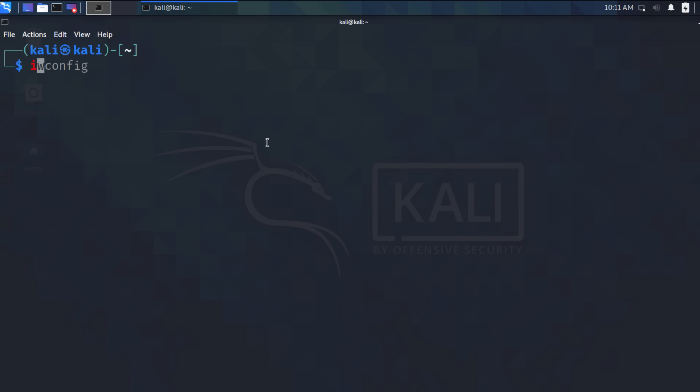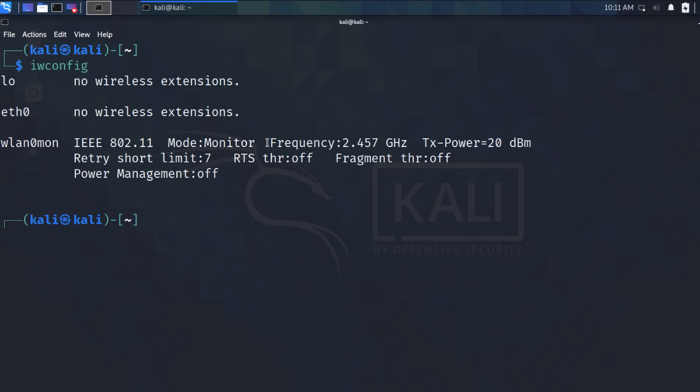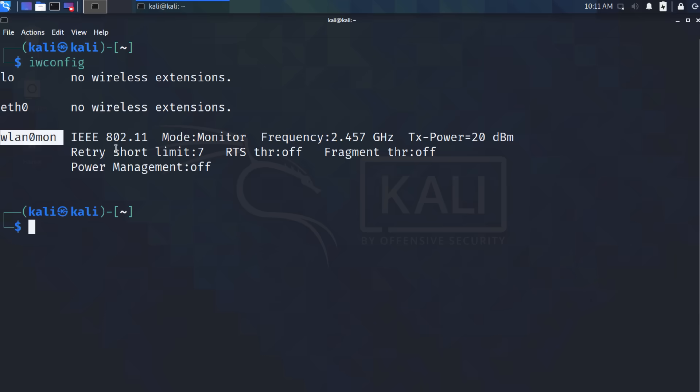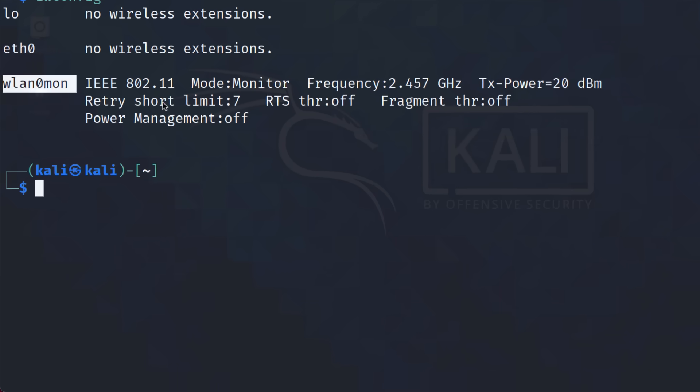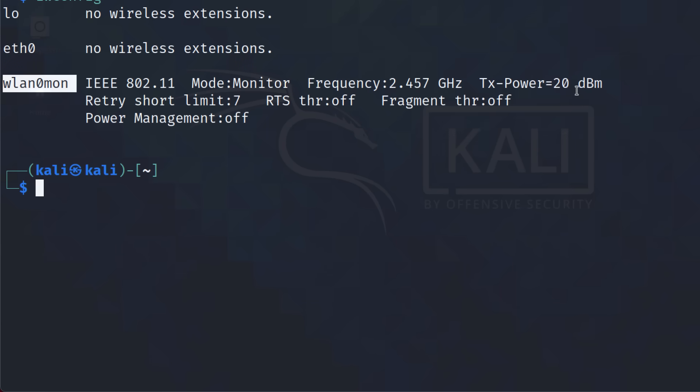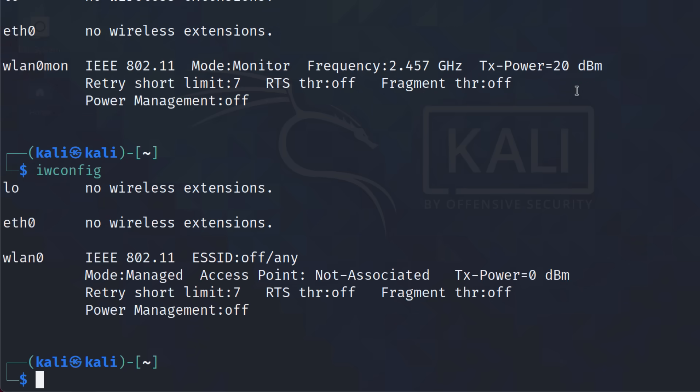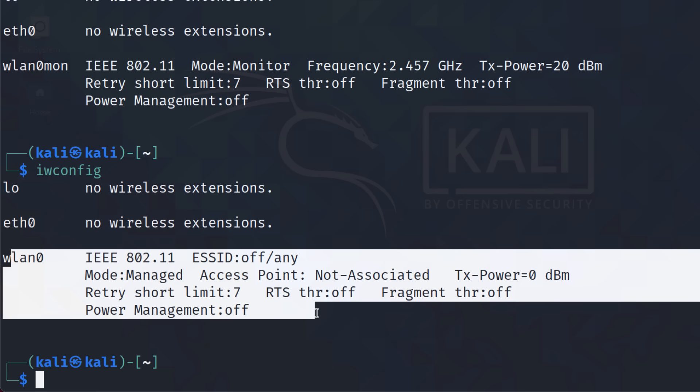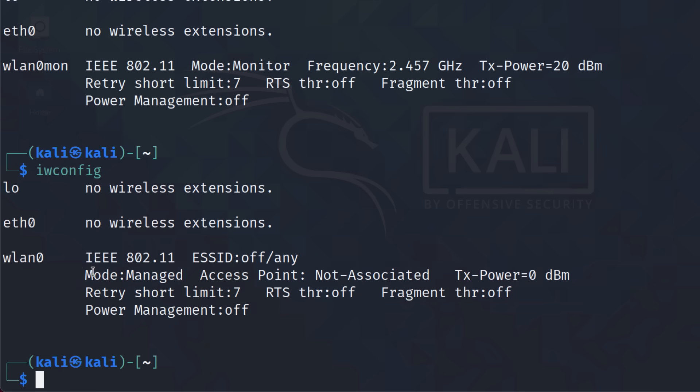My ping is continuing, but what I'll do on Kali is open up a terminal. iwconfig shows me that I have a Wi-Fi network connected. I'll disconnect this Wi-Fi adapter from my Mac, and then I'll plug it back in again. I'm asked, do I want to connect this to my Mac or to Linux? I'm going to connect it to Linux. And once again, you can see that my Wi-Fi adapter is connected. It's currently in managed mode.